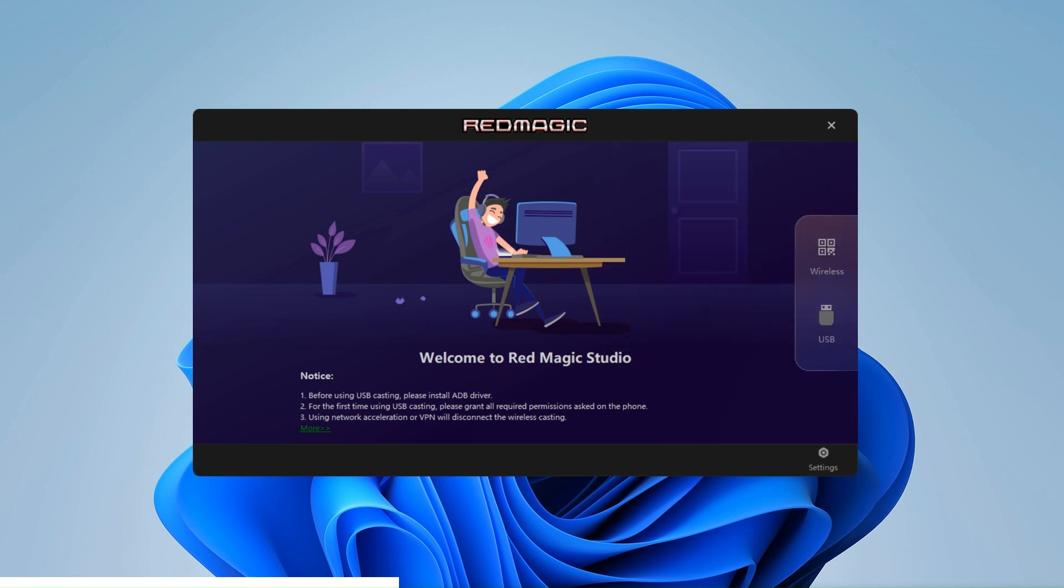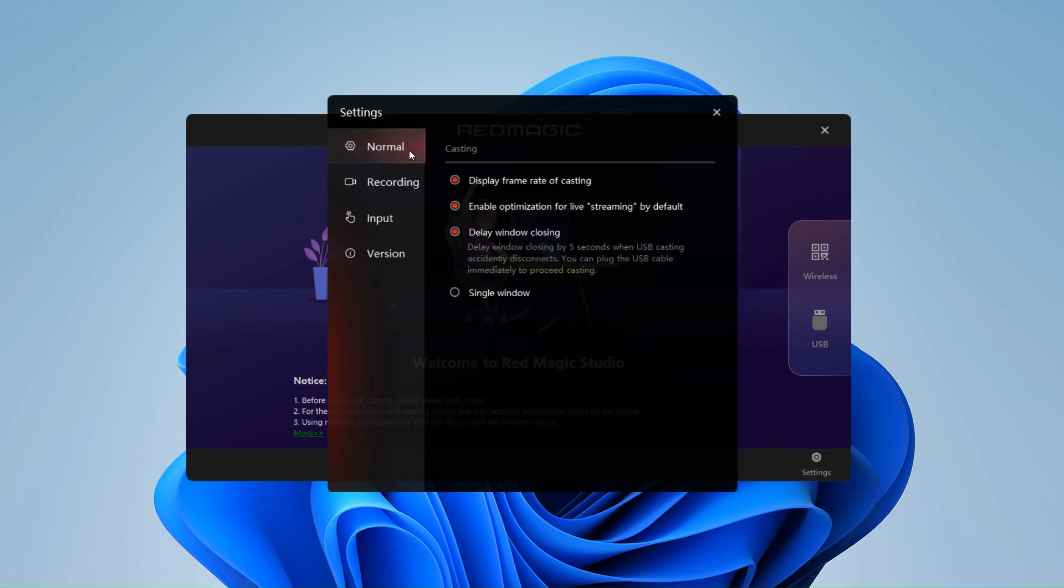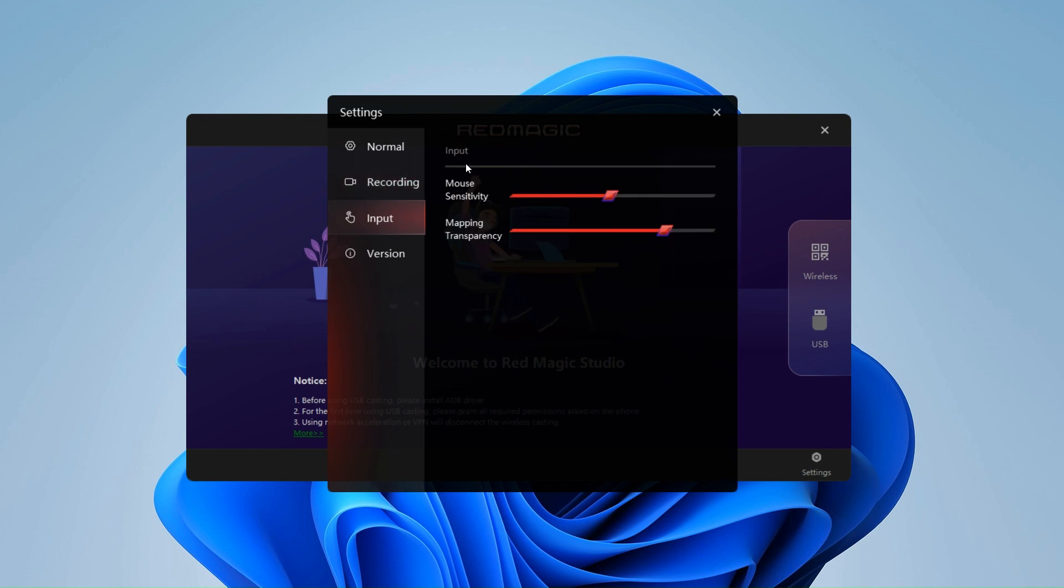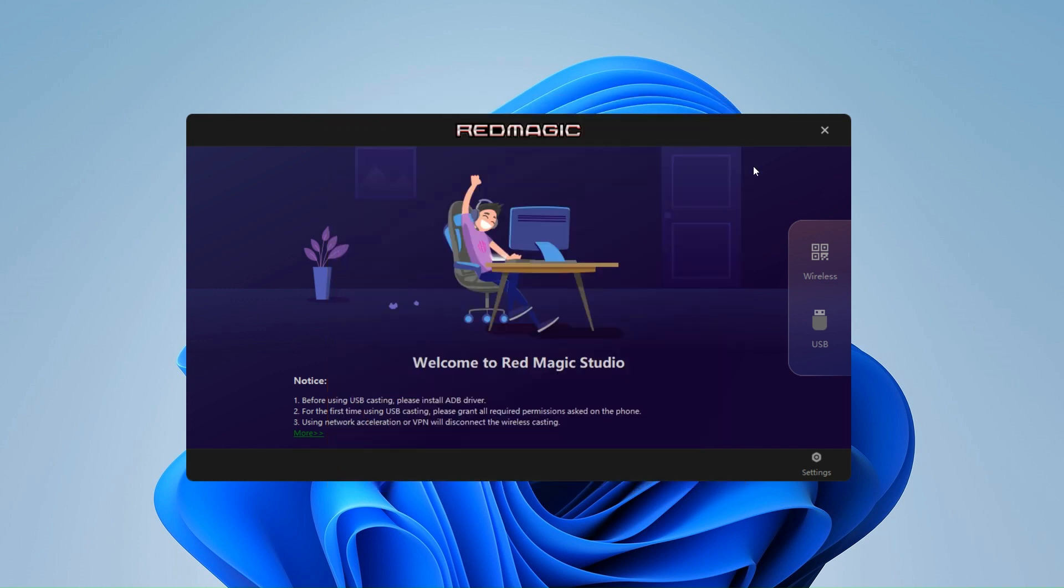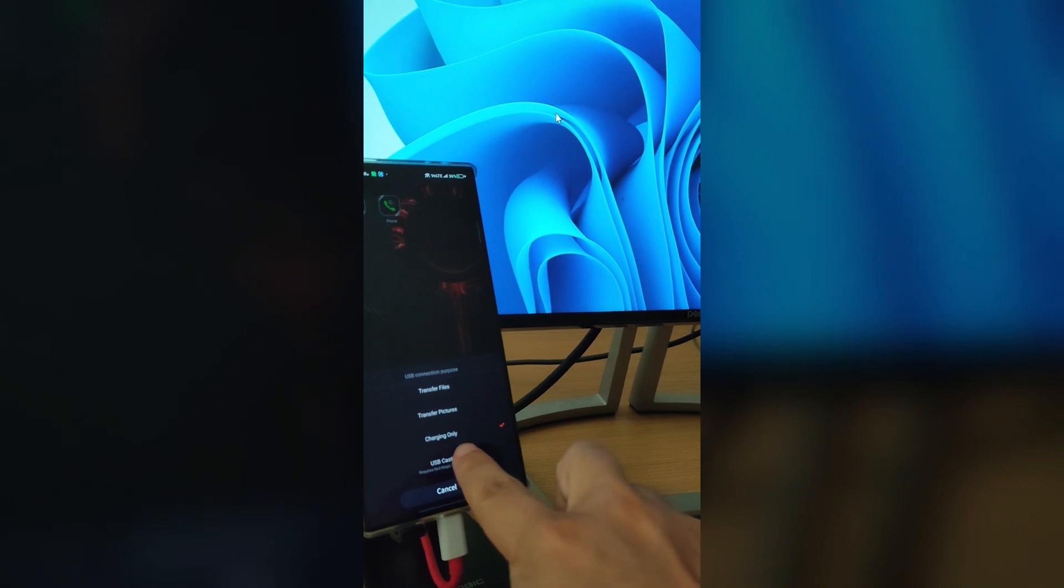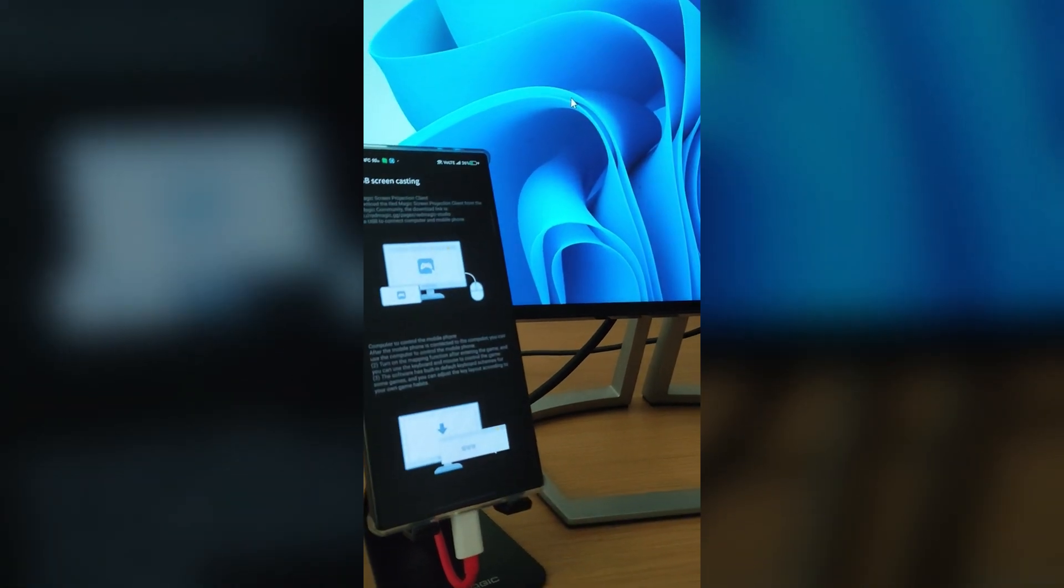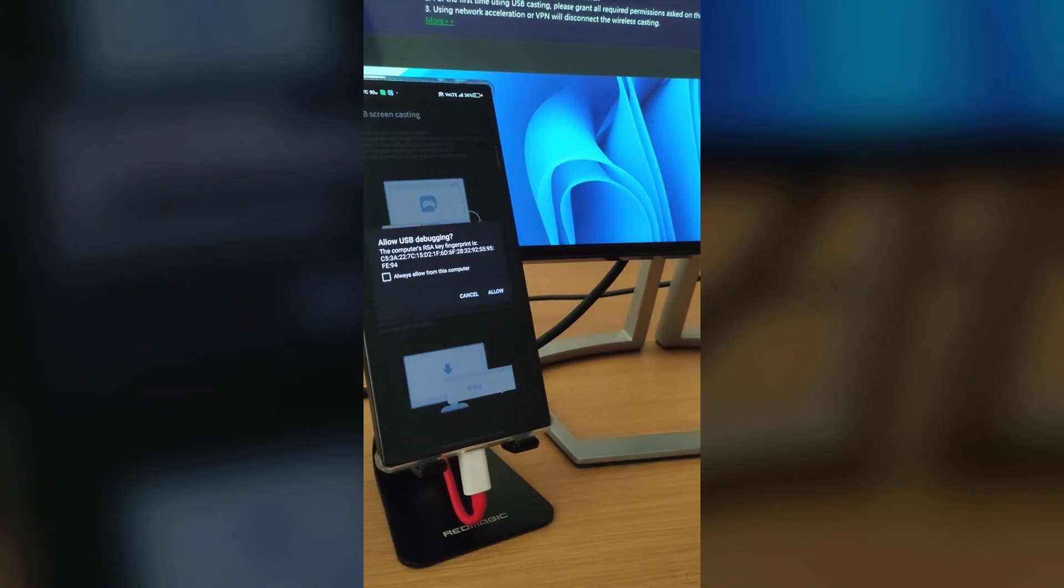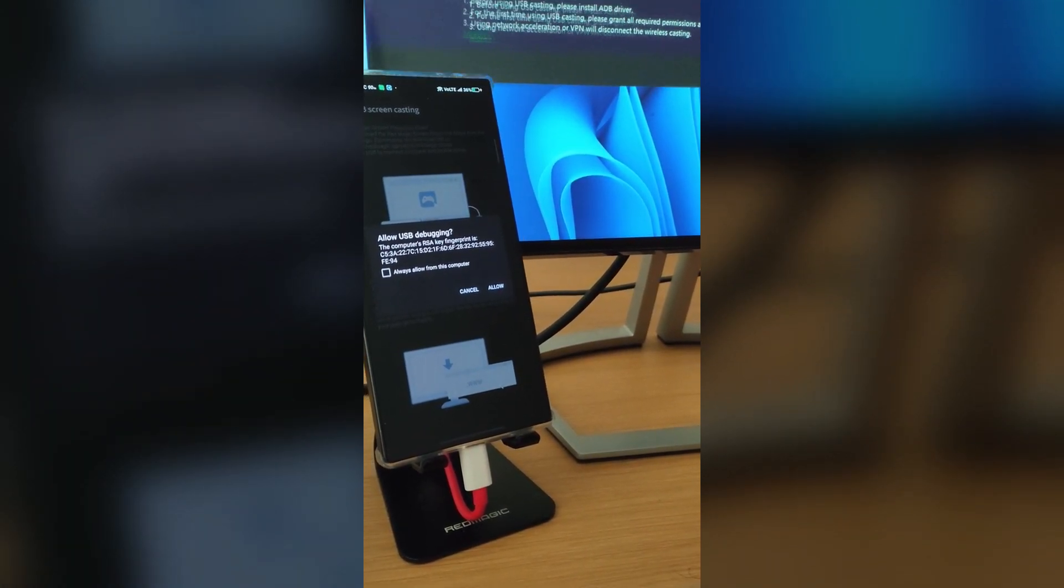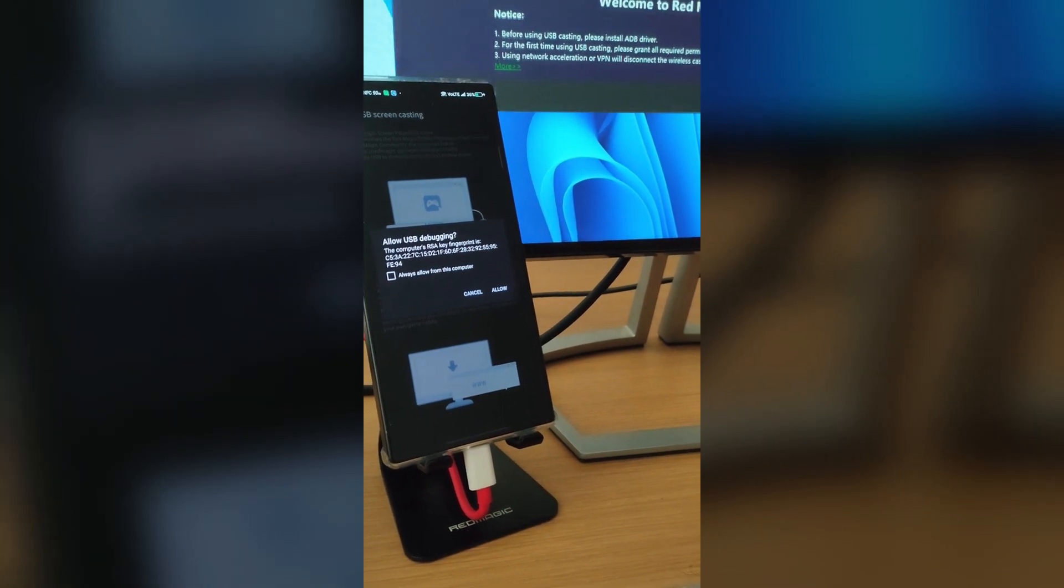As you can see, there are some settings that can be adjusted such as the quality of the video or the mouse sensitivity among others. Each time we connect the device via USB we will have to grant debugging permissions, and the very first time it will request some permissions in our smartphone.